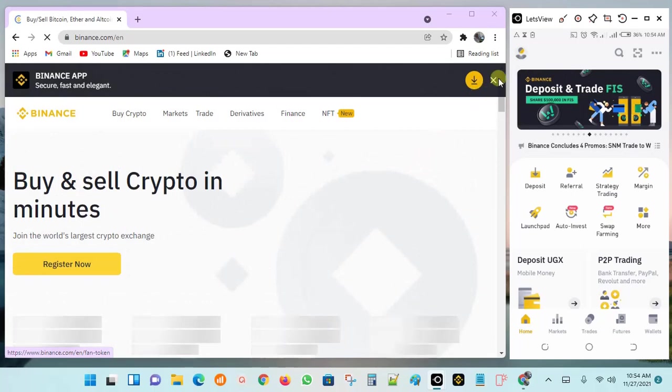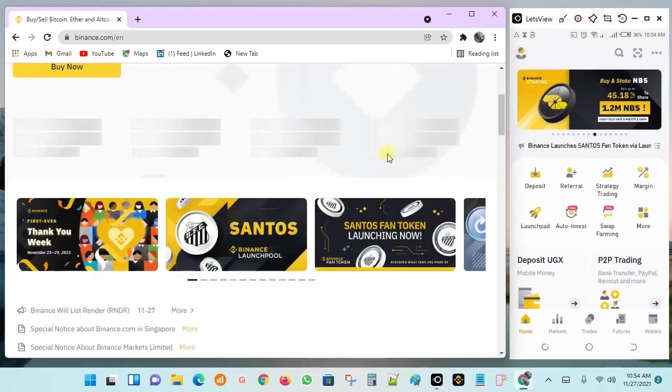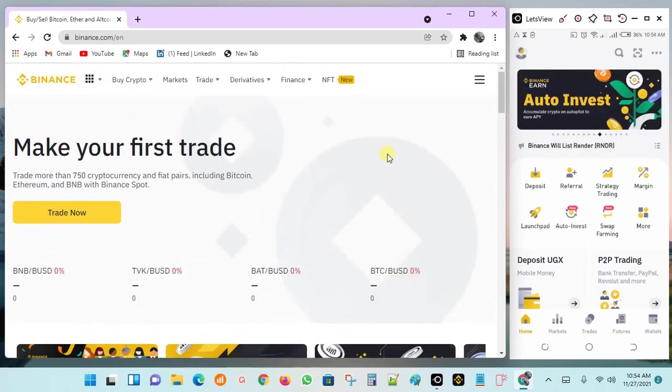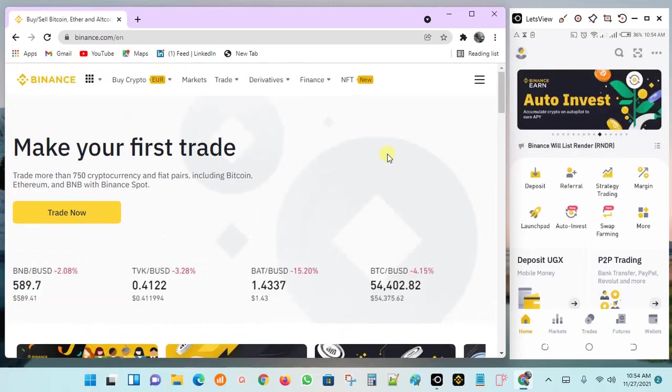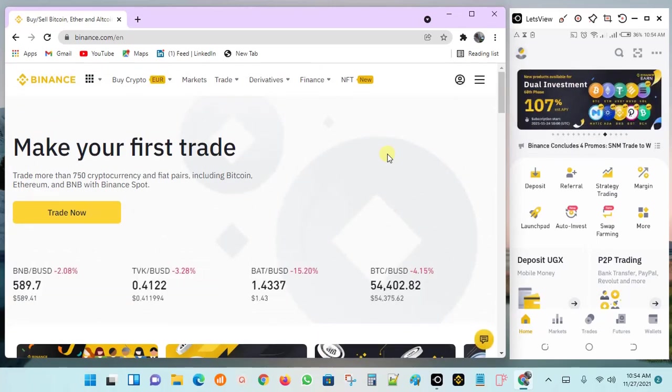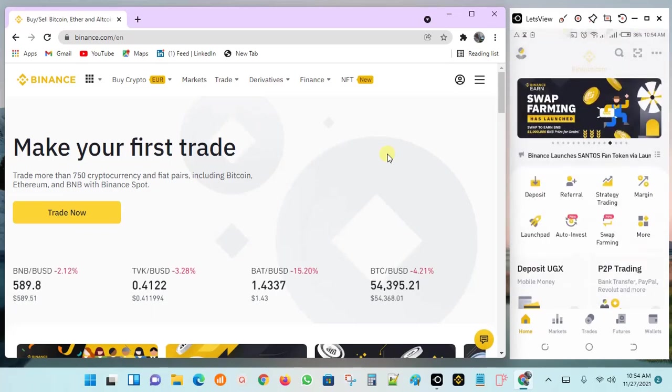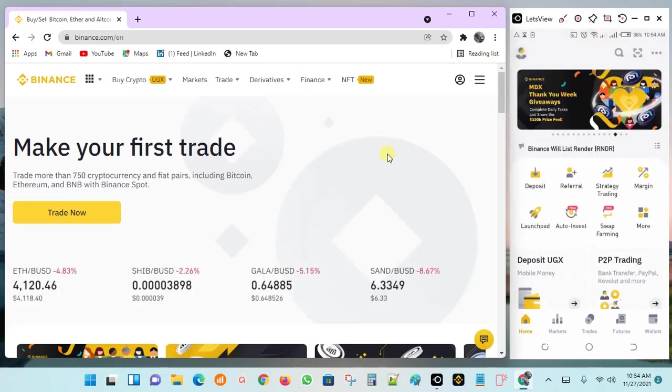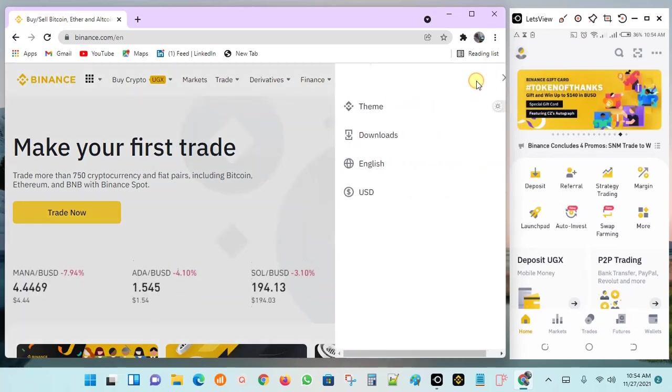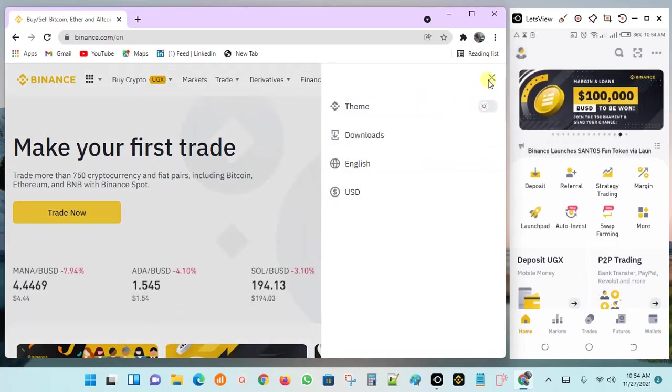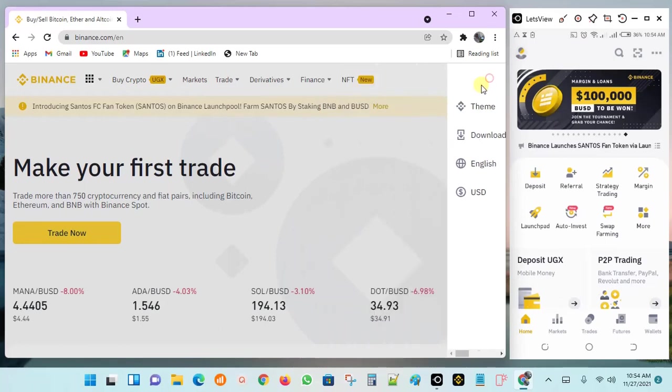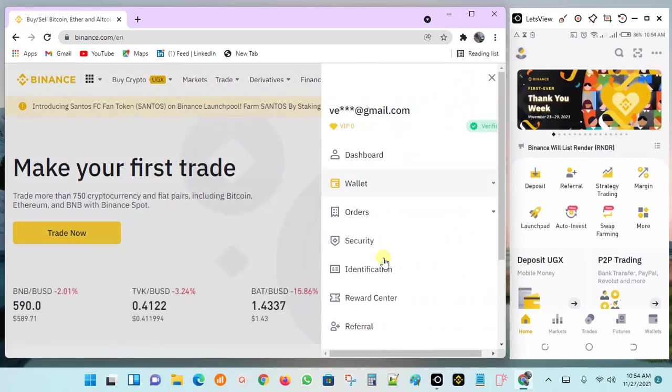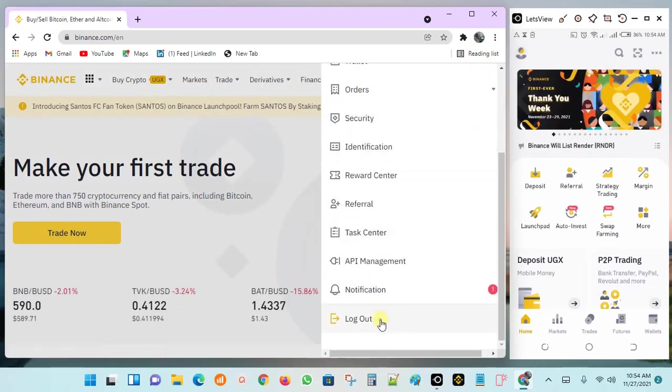As simple as that, guys, you can just log into your web version on Binance without hassling with the verification code. Now let's do it again fast so that we make sure that you have gotten the concept. Let's first log out, because remember we're assuming that you're not logged in by default.